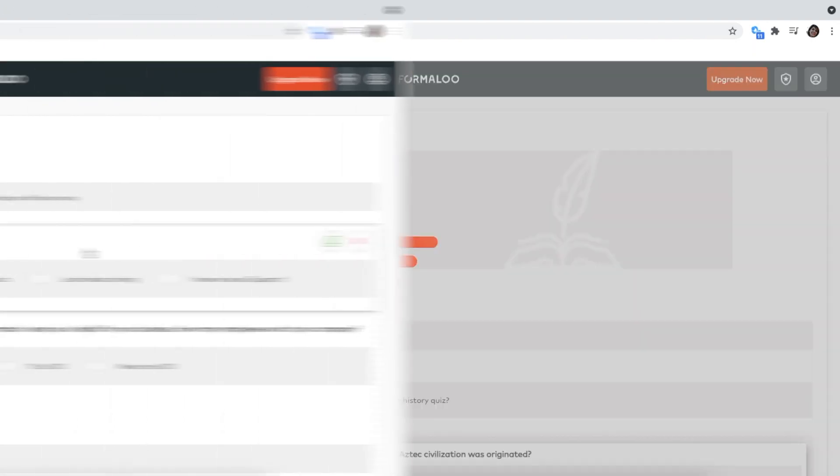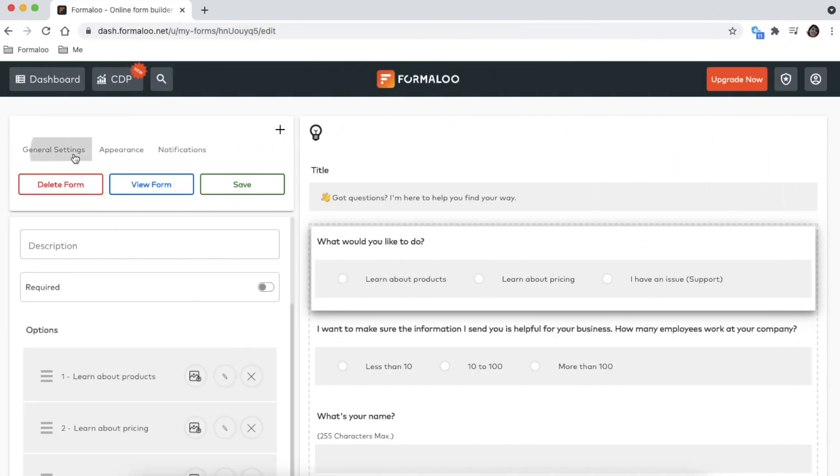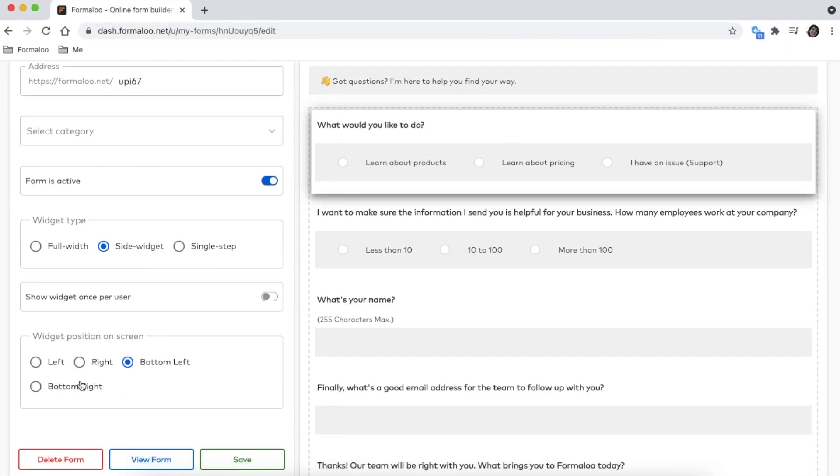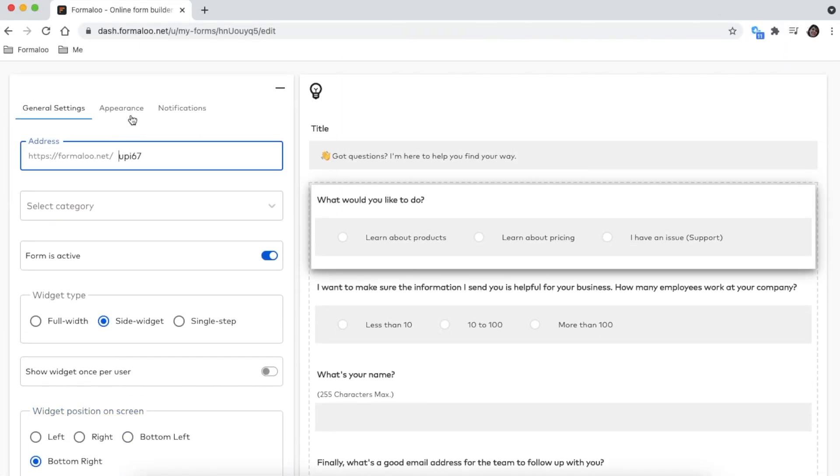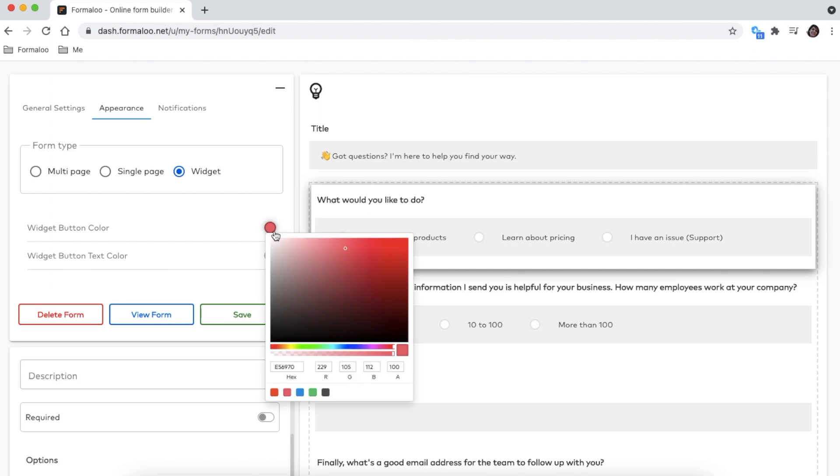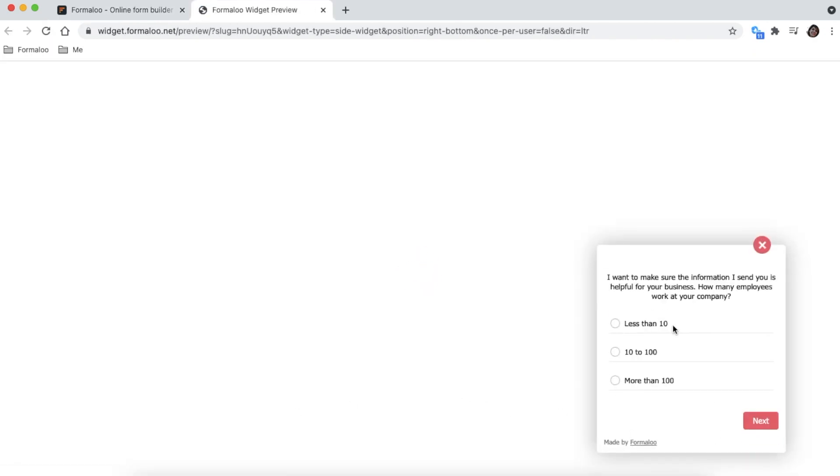Engage your audience when you're offline using Formaloo chatbots and widgets. It's a great way to build audience relationships, so you'll always be ready to catch leads and close sales.